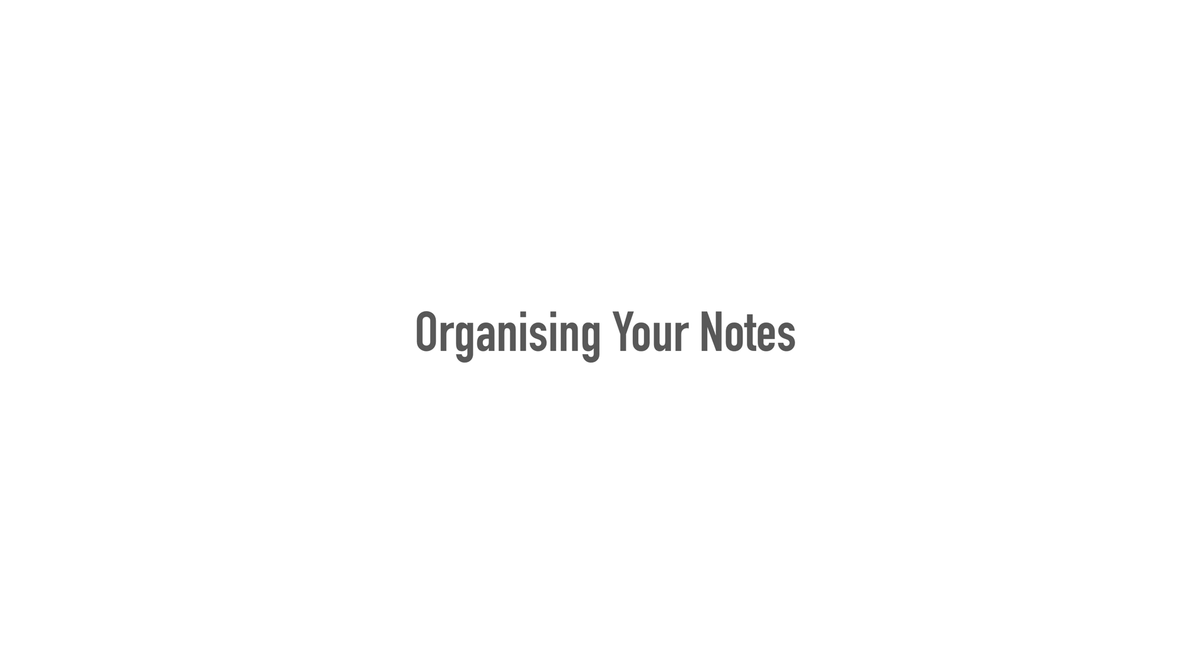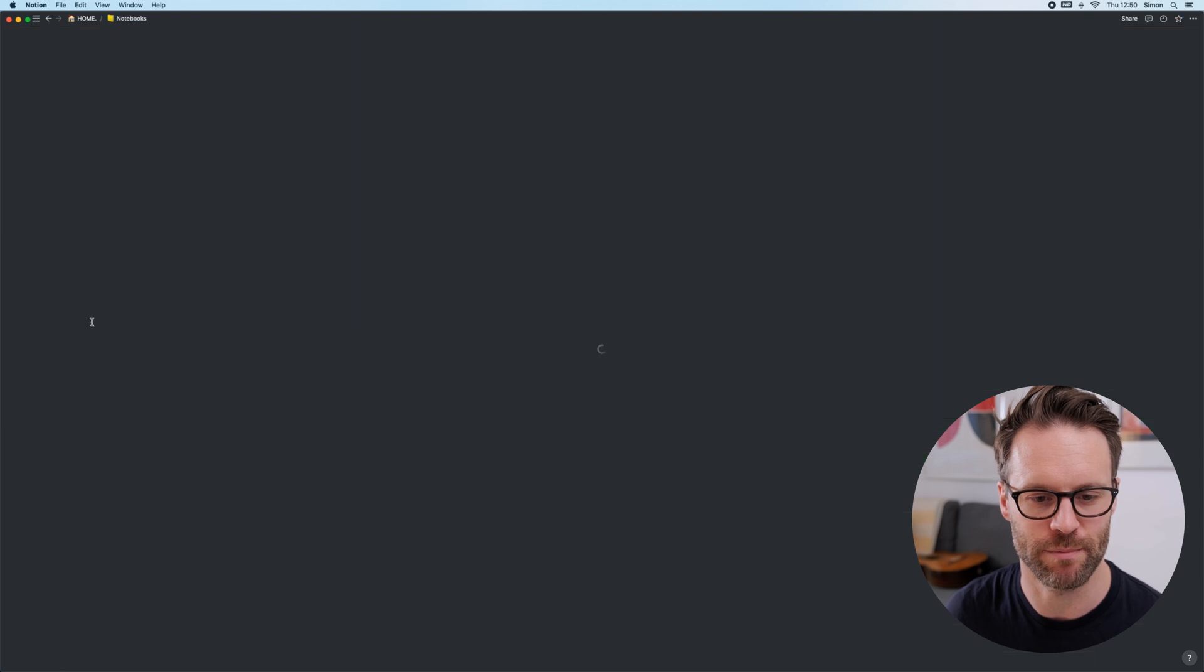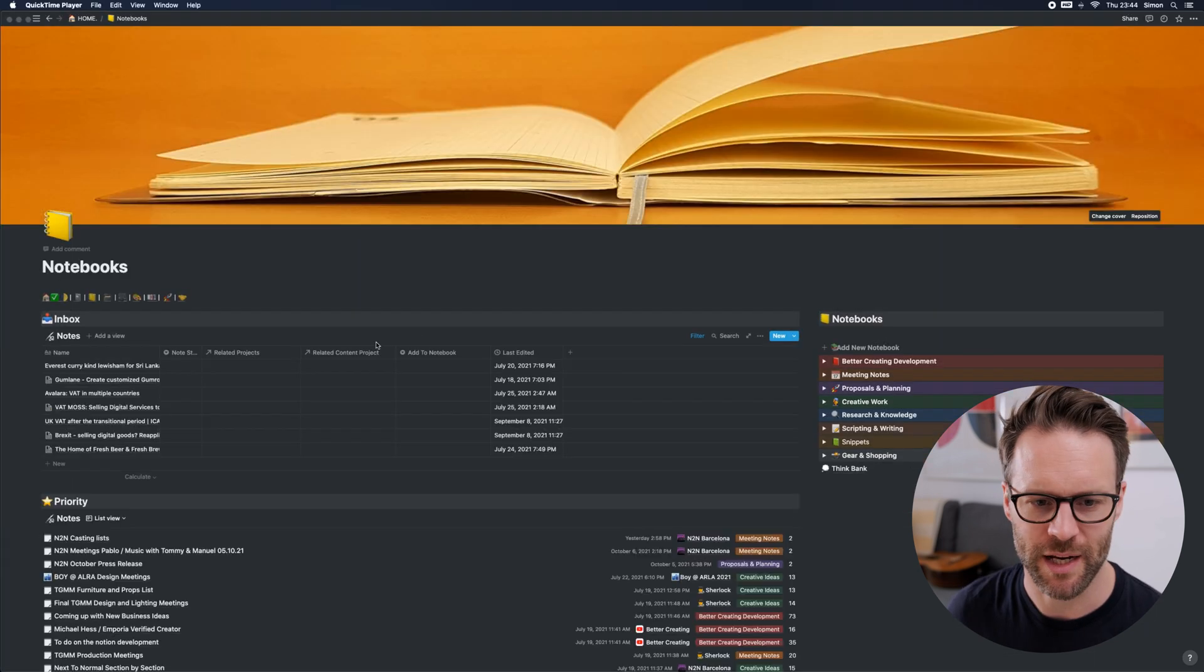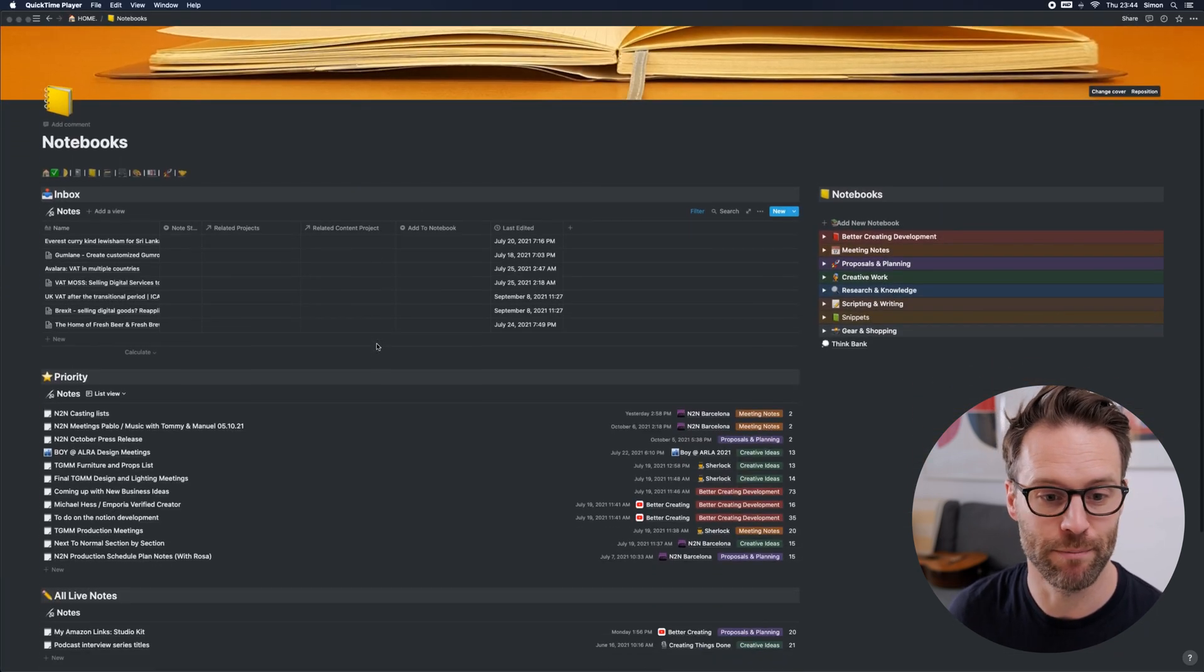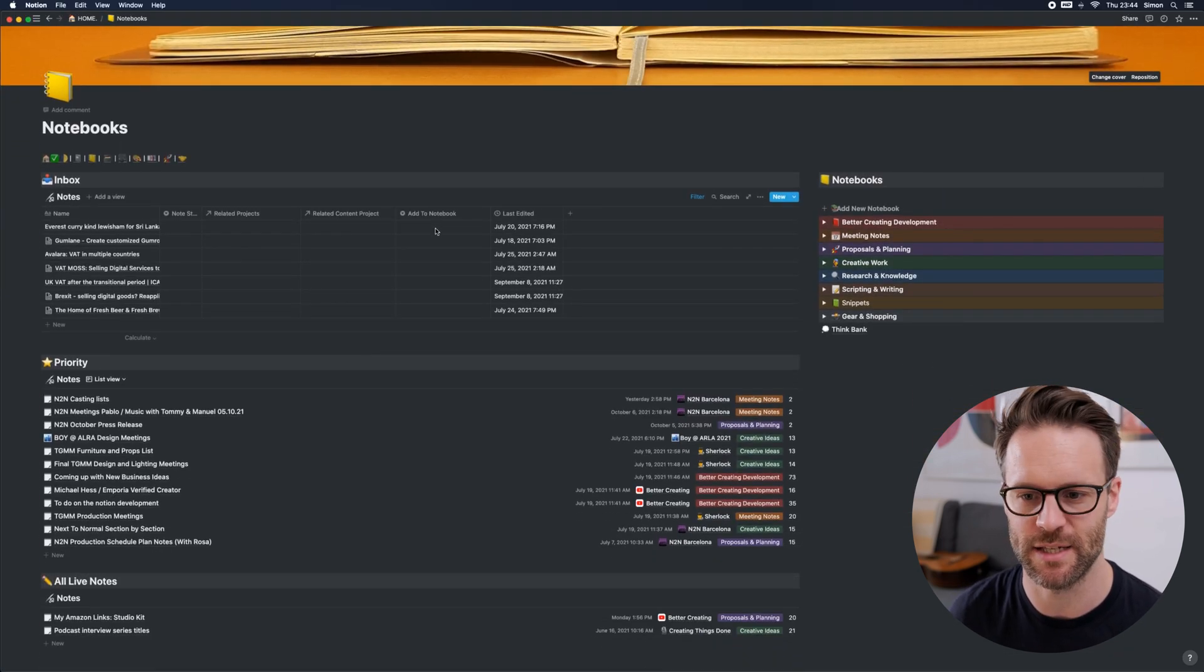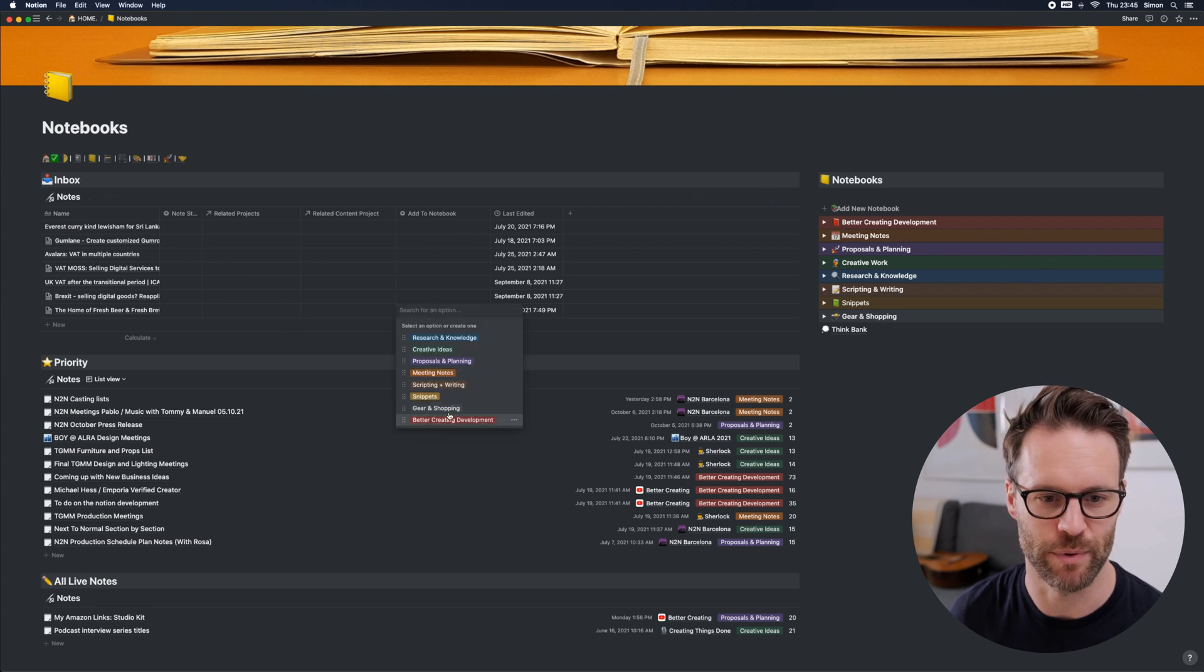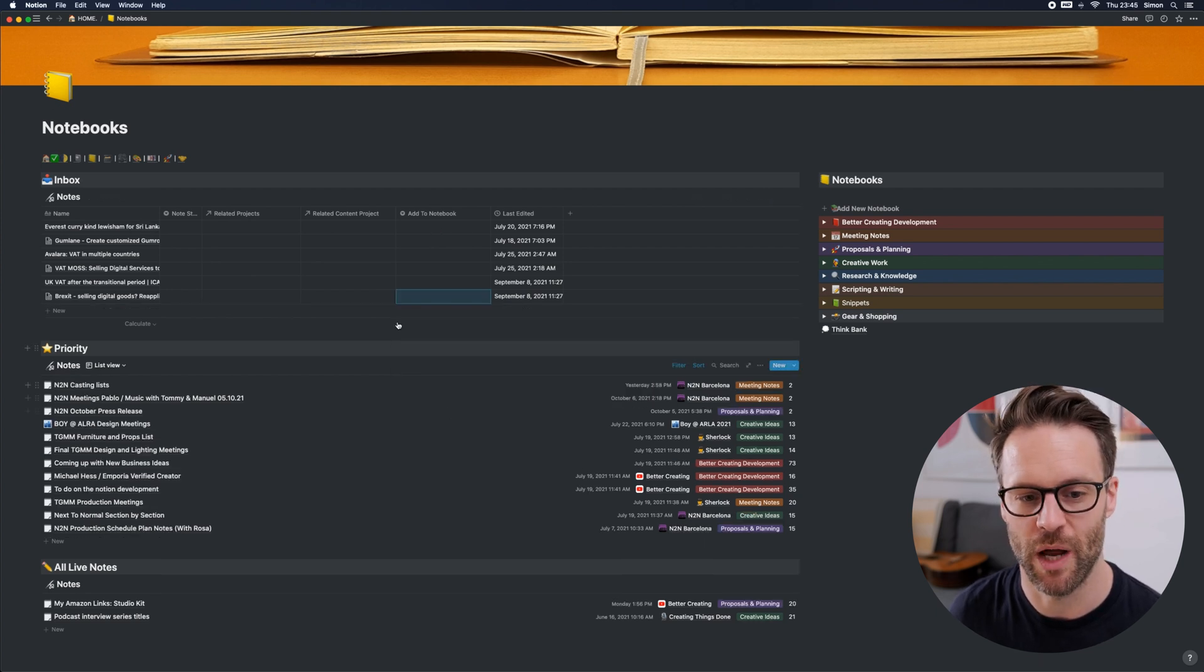The next example is this. I have a notebook database and dashboard. So if we click on my notes page, I currently have an inbox where stuff is sorted into the system when it's added to a notebook. Also, I have a priority live notes.